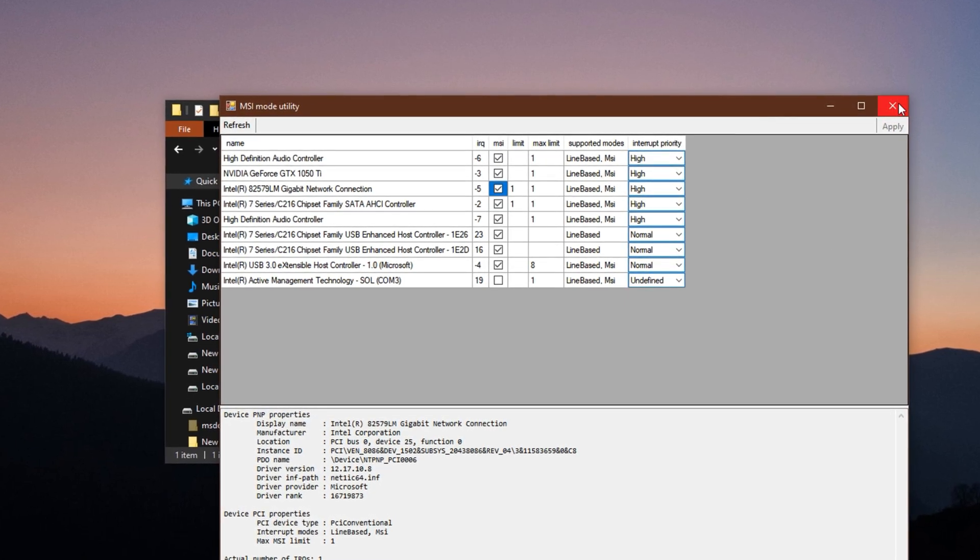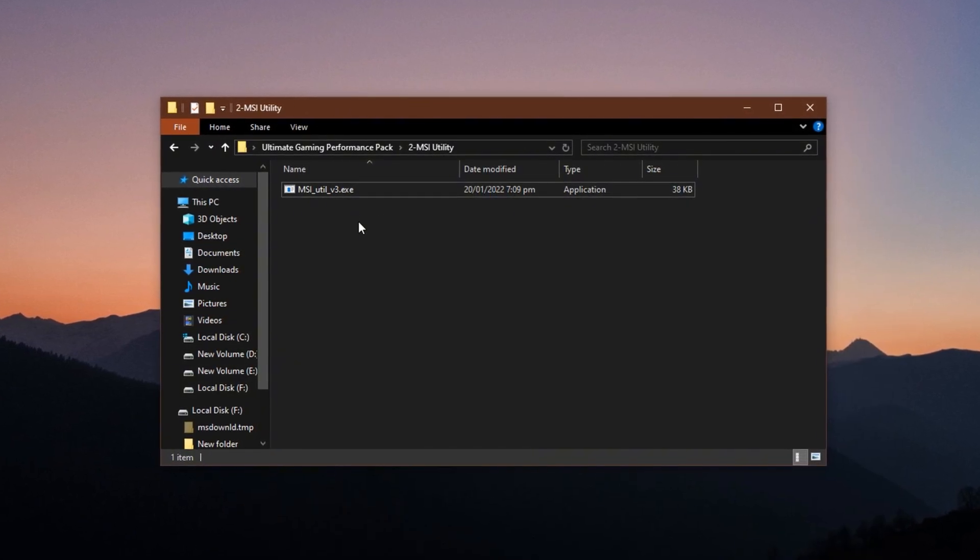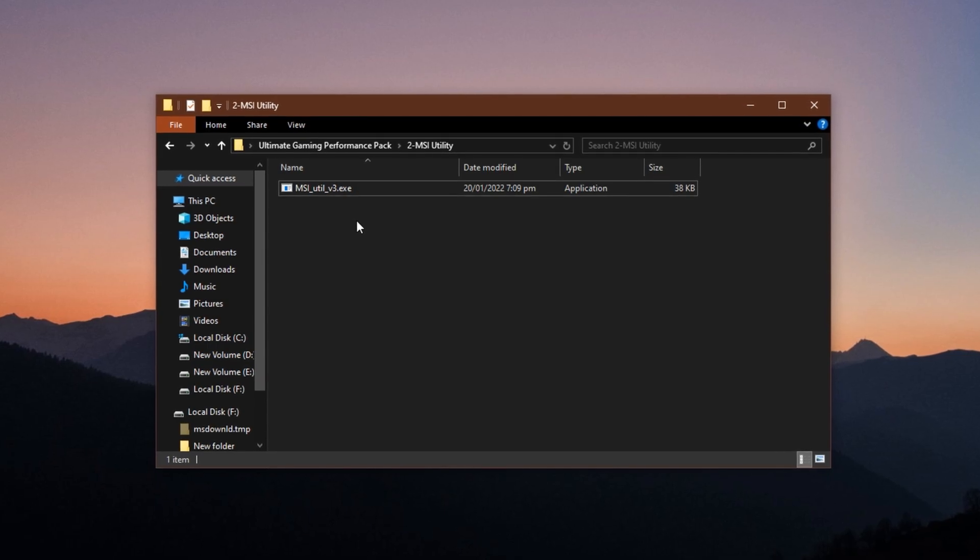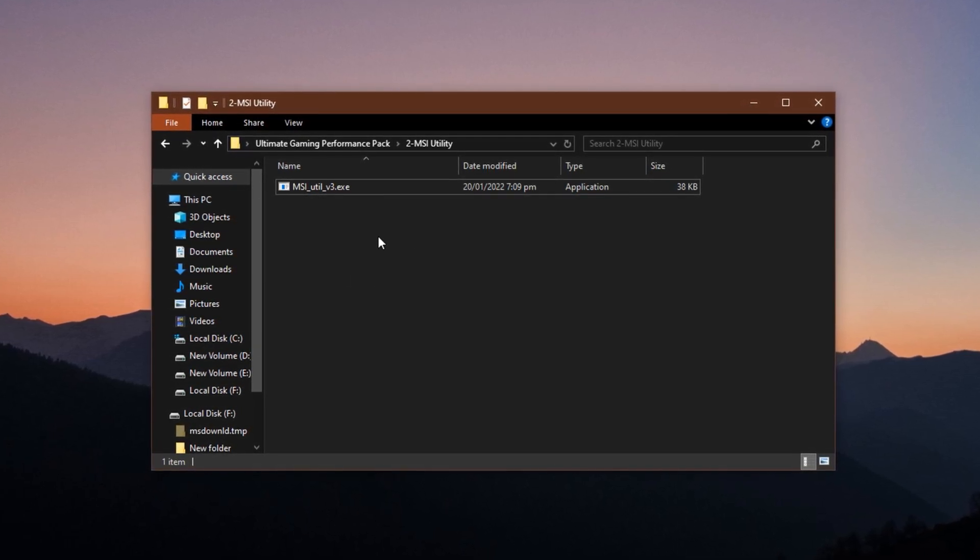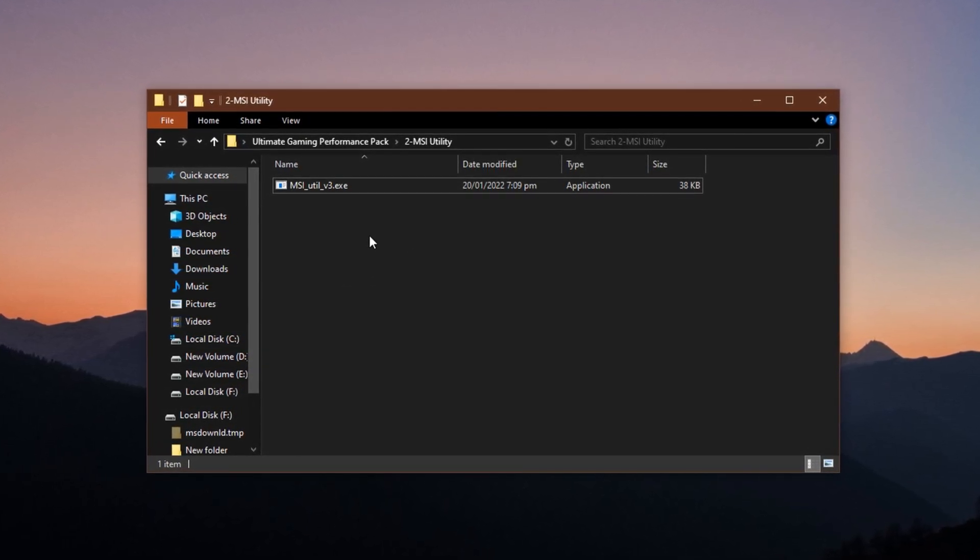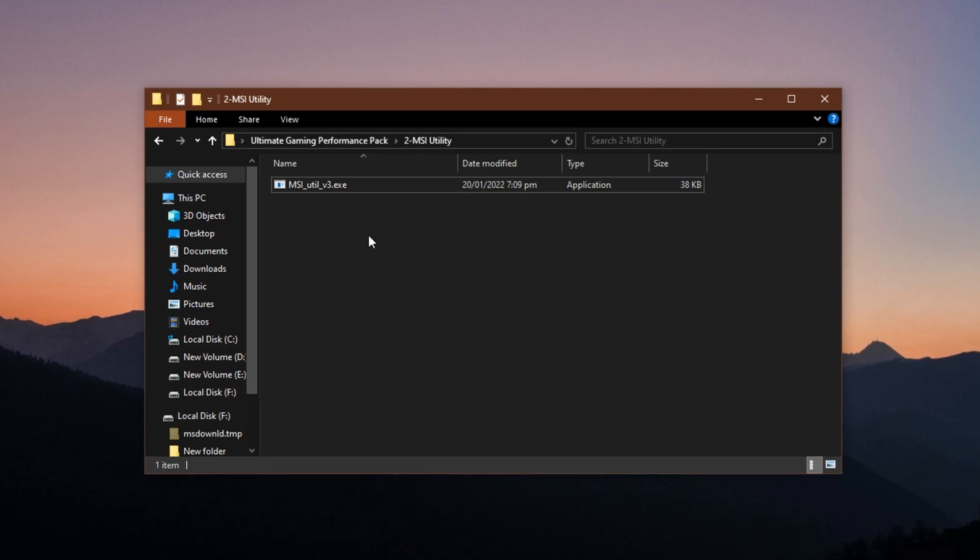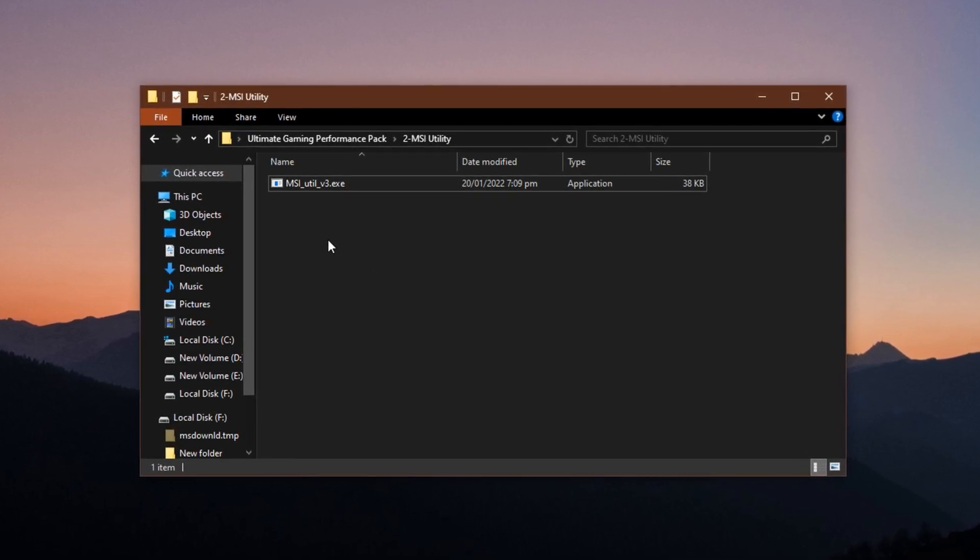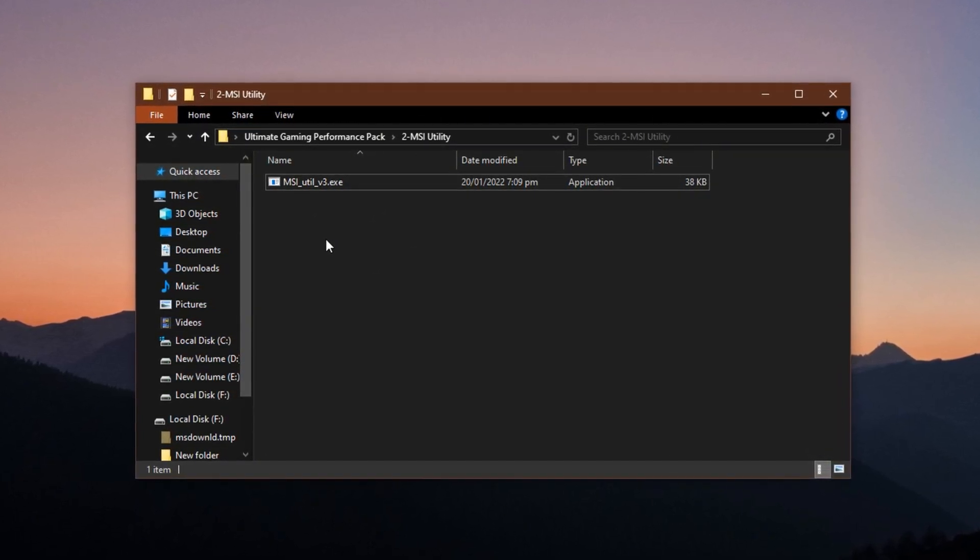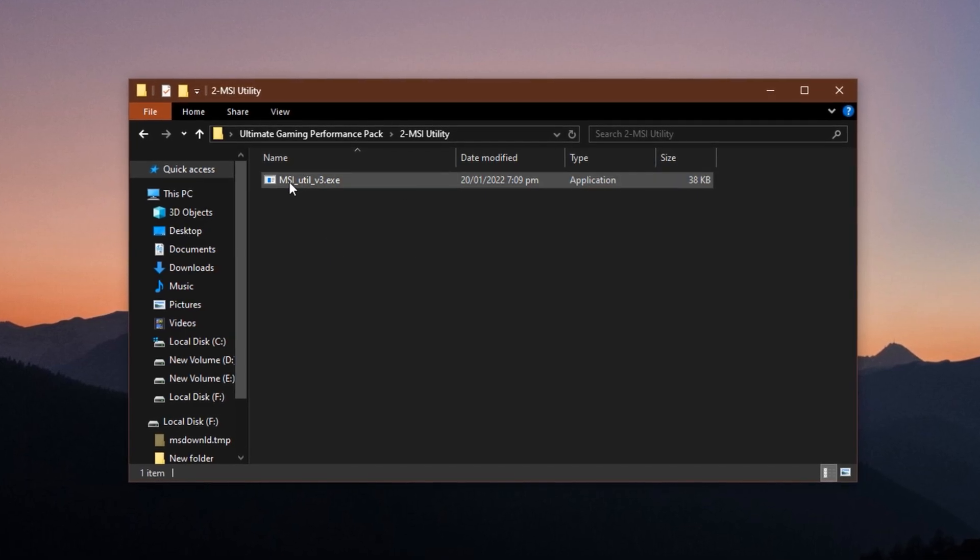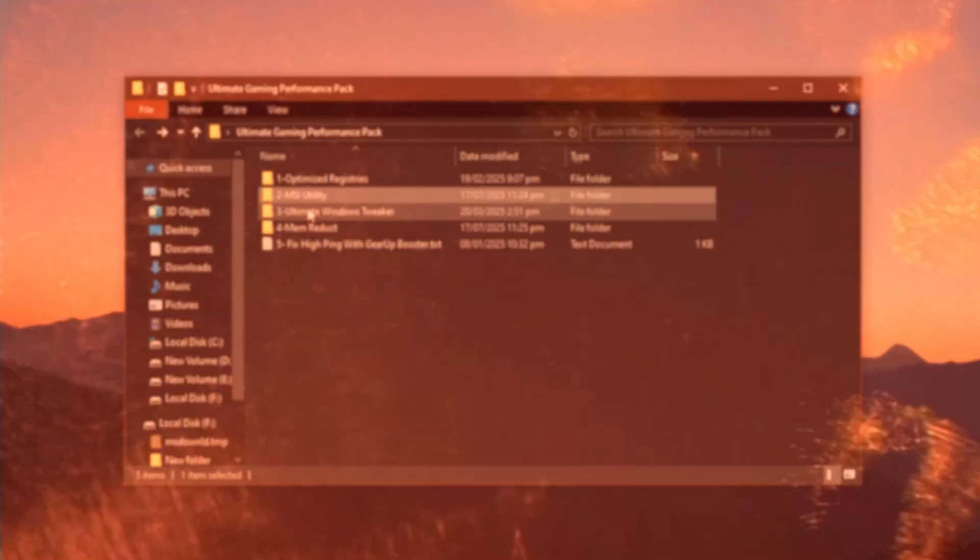Finally, restart your computer so the changes can take effect. This tweak improves how your CPU communicates with both your network card and GPU, leading to lower latency and faster hardware-level responsiveness. Perfect for smoother online gameplay and more stable graphics performance.